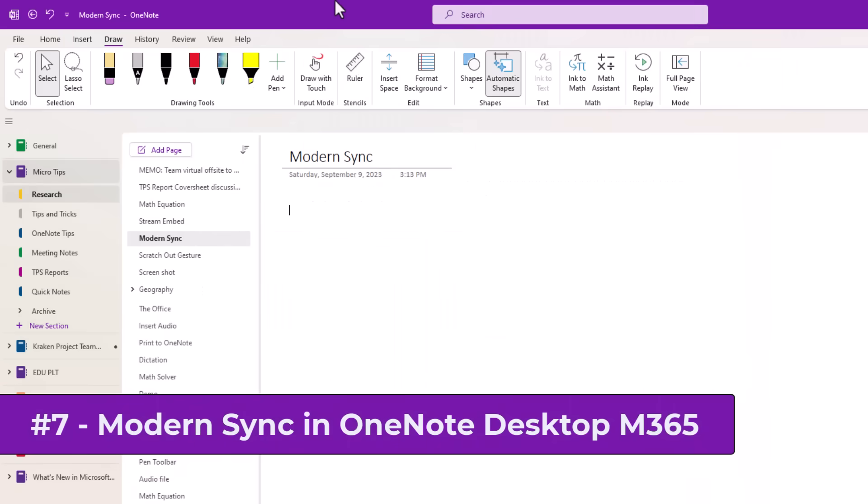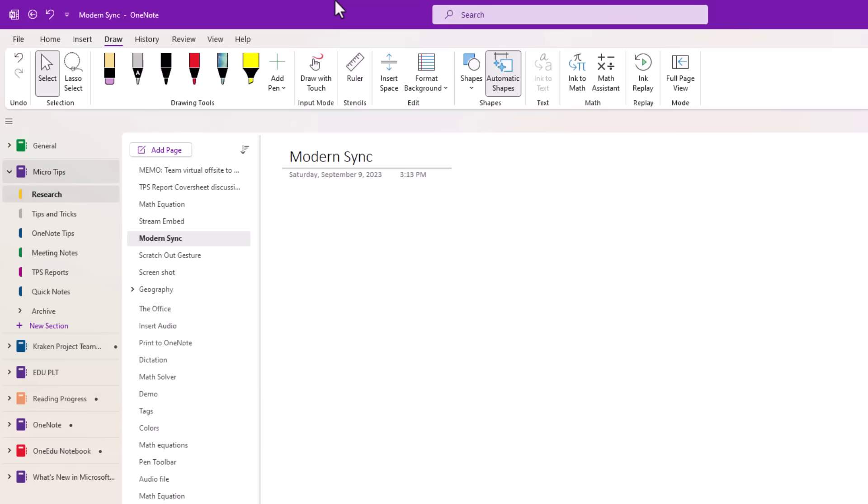The seventh new feature is modern sync has now been rolling out into OneNote desktop for M365. There's not a demo for this, but if you remember how we brought modern sync into the Windows 10 app, that means things sync quicker. There's higher quality and across all the apps, it can get your pages in sync much, much faster.